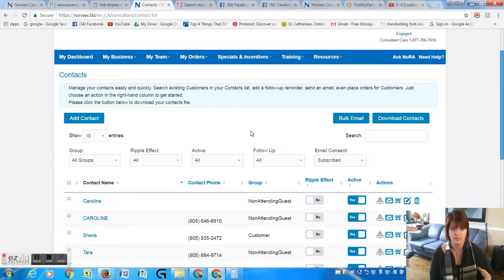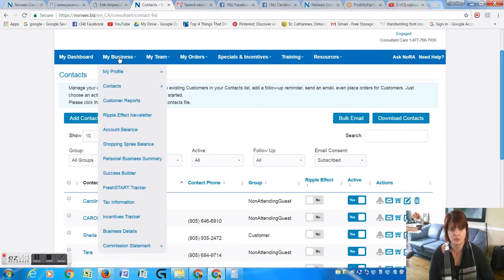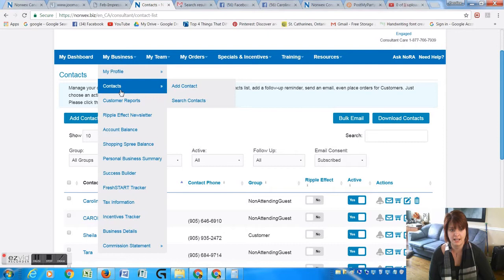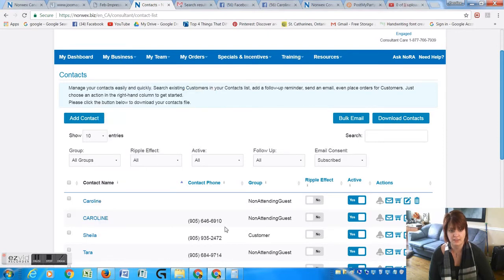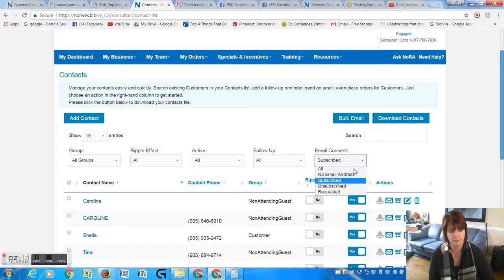You go to My Business, Contacts, and you search your contacts. Then this is what comes up - a list of all your contacts. Sort them by people who have subscribed.